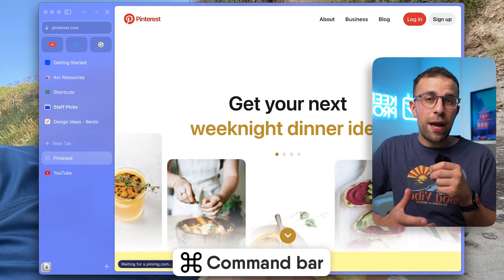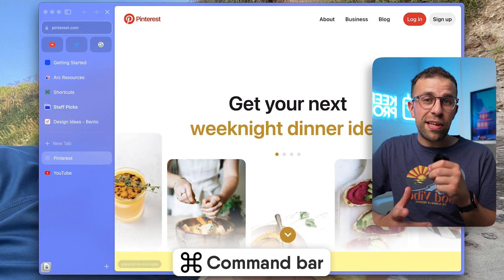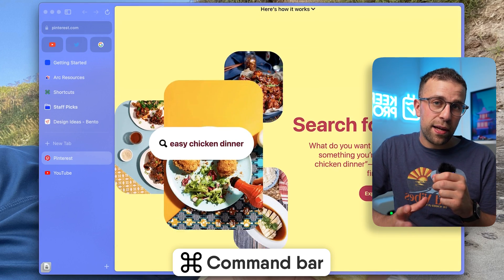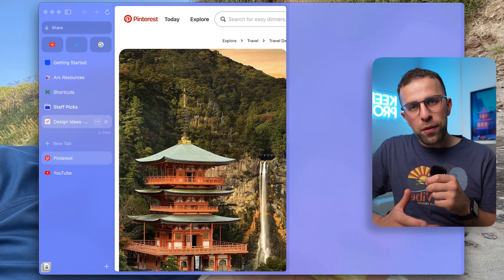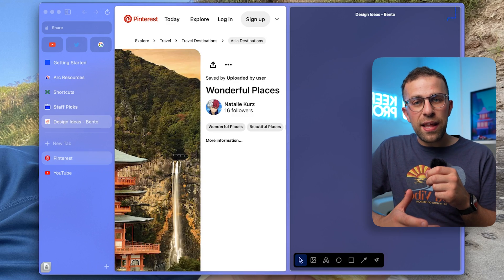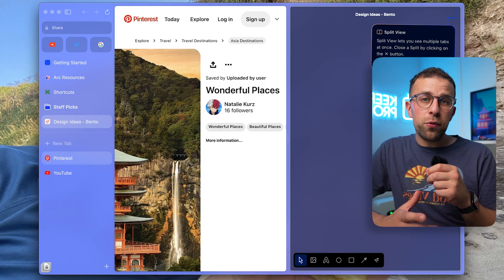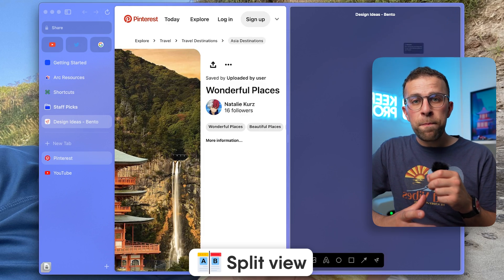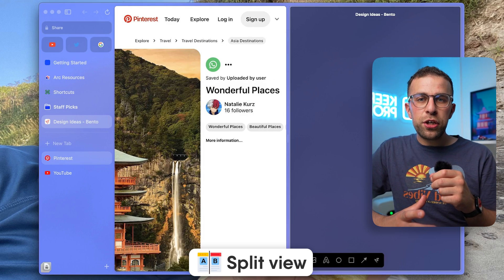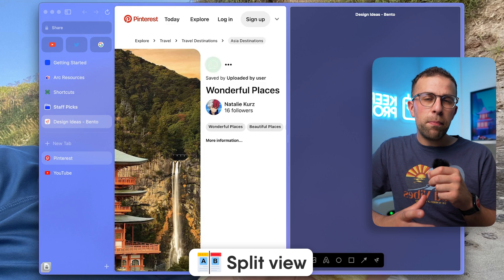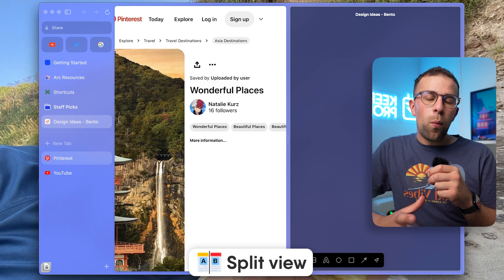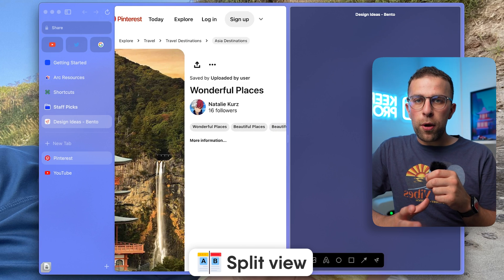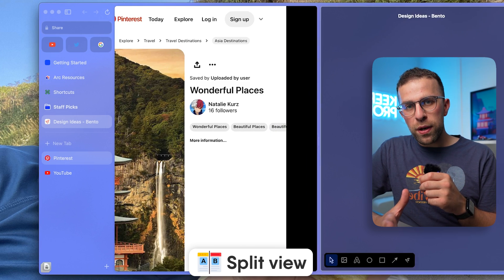One thing I really liked about this browser is their new feature called Split View. This is much like mobile browsers where you can pop a different view open at the same time and view two things at once.